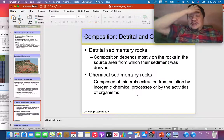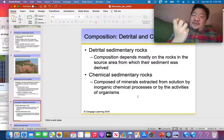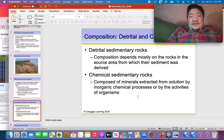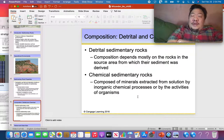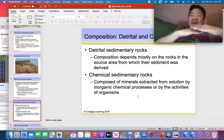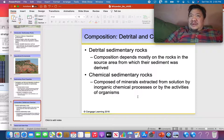Detrital sedimentary rocks come from the weathering and breaking down of pre-existing rocks — be they igneous, metamorphic, or sedimentary — by the forces of nature. Water, wind, or ice can tear apart rocks, producing particles which we call sediment. These particles can be moved by water, wind, or ice to another location and deposited into layers or beds. Detrital sedimentary rocks were eroded, then transported from the site of weathering, and then deposited into beds.